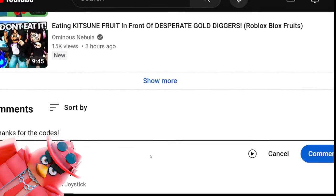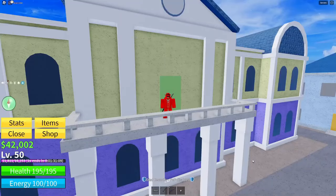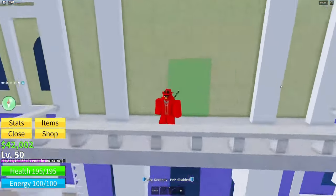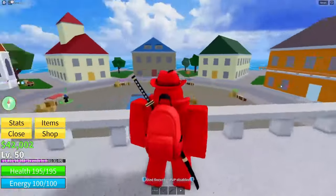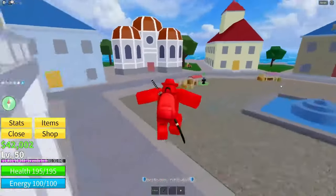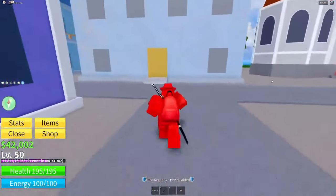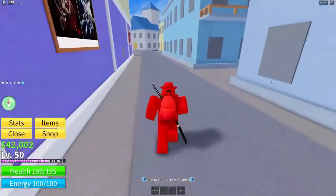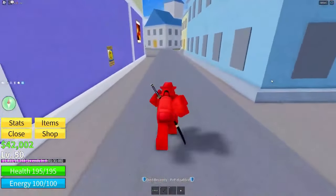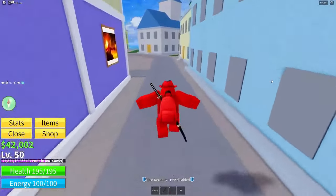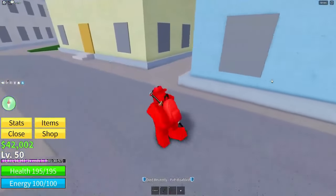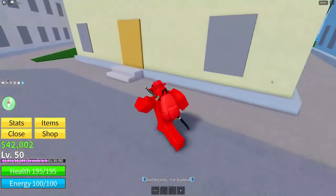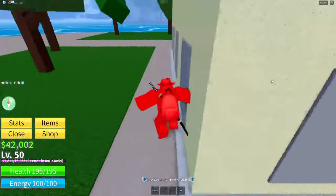What is going on, welcome back to another video. Today I'm here back inside of Roblox Blox Fruits, and as you guys can tell by the title of this video, you will be getting an exclusive code.